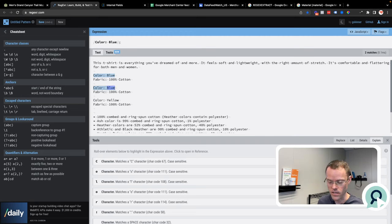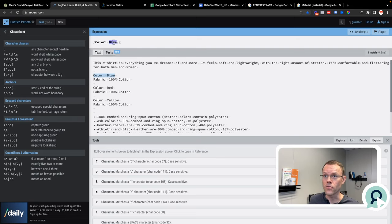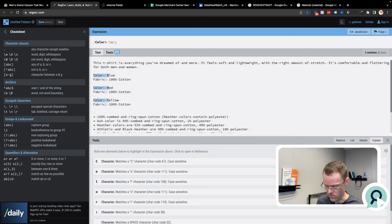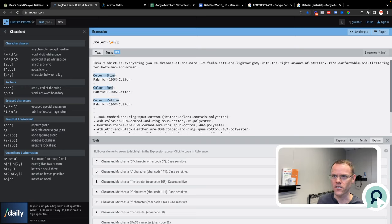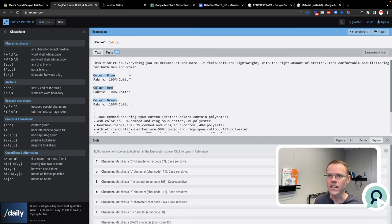Let's say I've got a bunch of other colors in my product feed. What I can do is take blue, get rid of it, and put in backslash word plus, and now I'm matching all the colors no matter what color they are. So this could be yellow or green — it's matching red and blue. And I could do the same thing with fabrics as well.